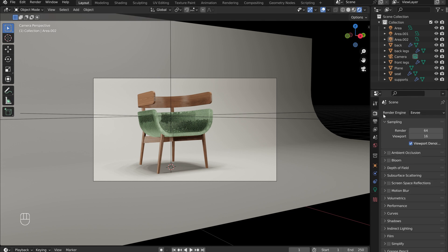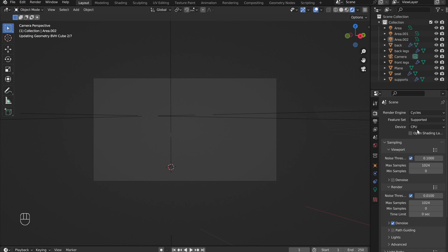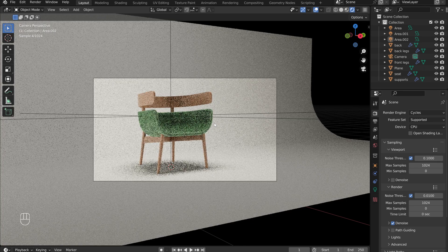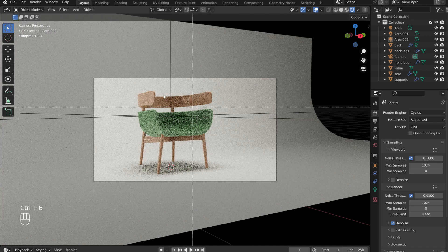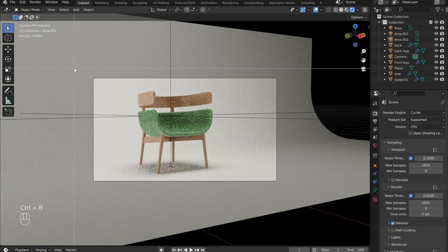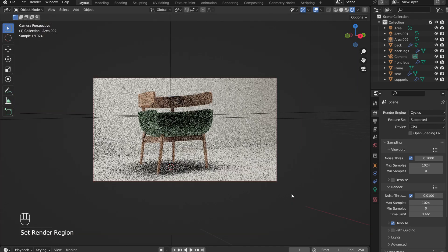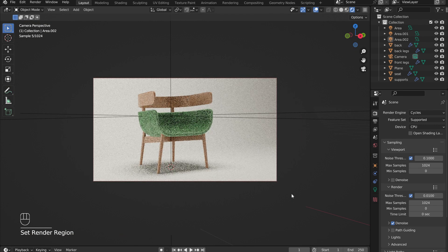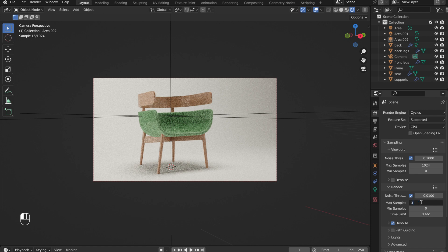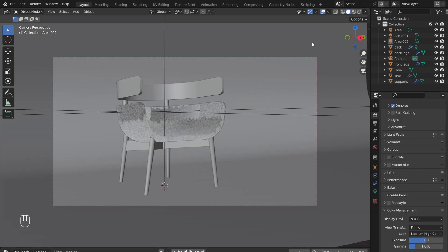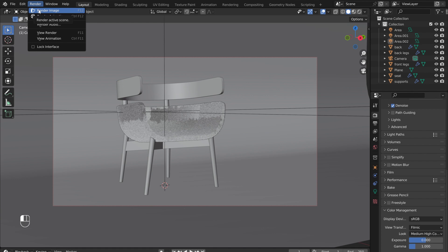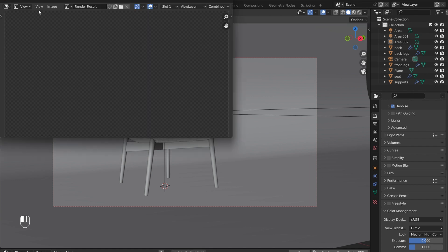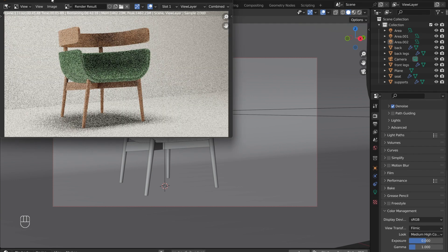Under the Render menu, switch the render engine from EV to Cycles. This can be difficult for the computer to handle. To help with this, press Ctrl B and drag a window around the camera's view. Now, the computer will only render what is in the camera's frame of vision. Under Render, reduce the max samples to around 300. Once happy with the look, I switched out of the render view to lighten the load for the computer. Then, under the Render drop-down menu at the top left of the screen, select Render Image, and wait.